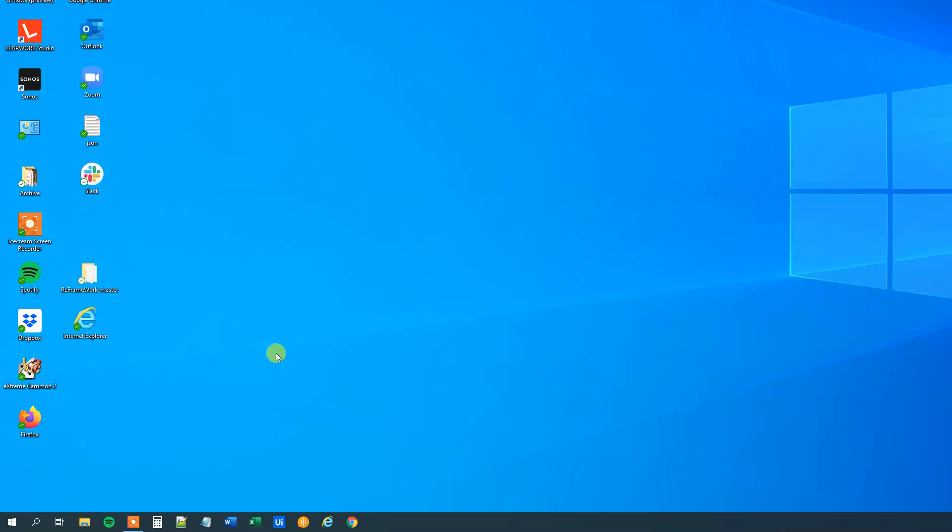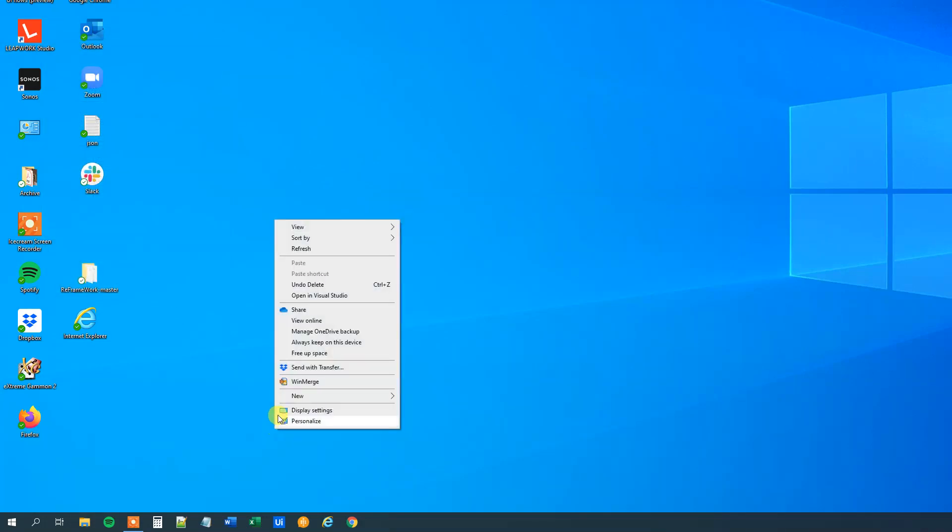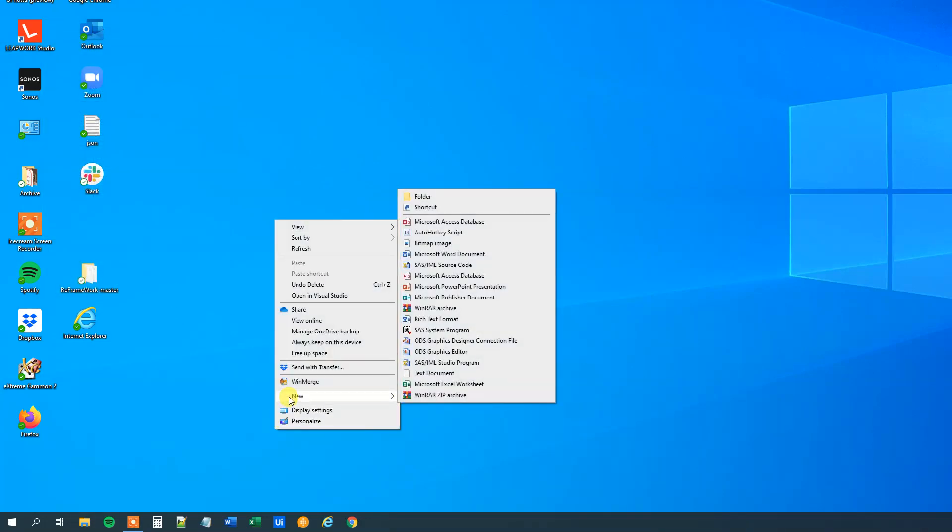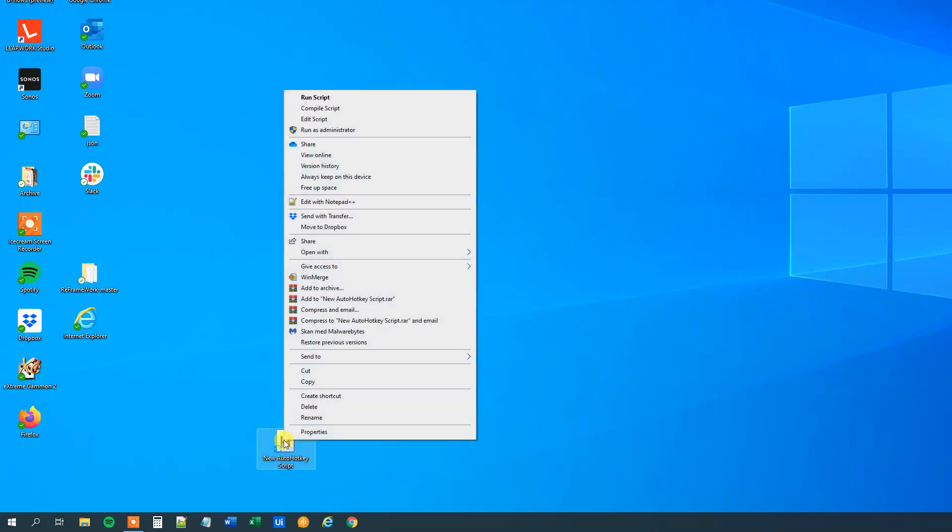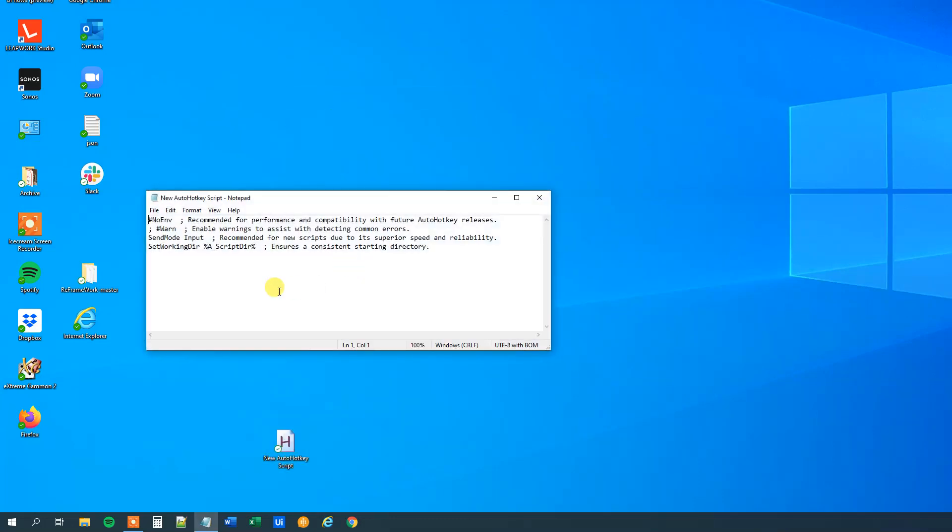Then I quit and I go to the desktop, right click, new, AutoHotkey script. Then I'll right click and edit my script.